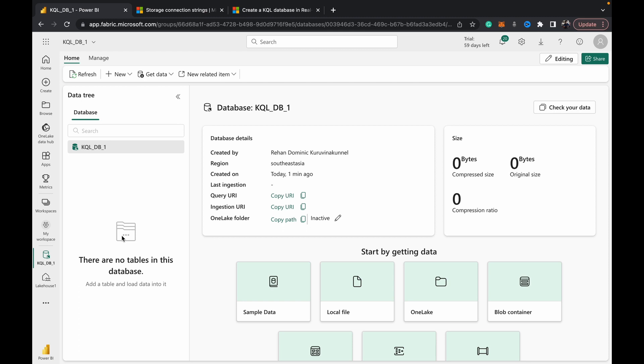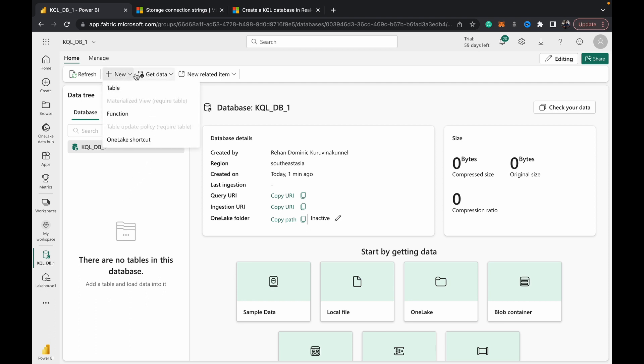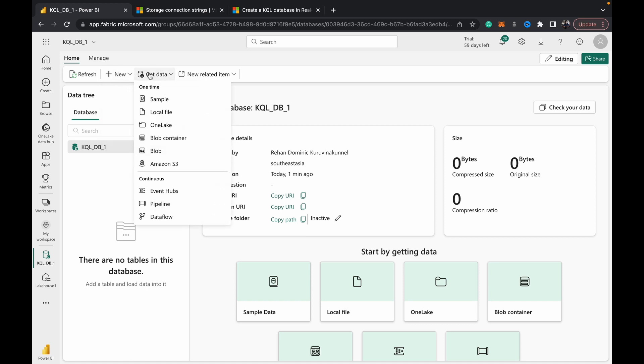For this very simple demo, we're going to simply just load some data that we already have inside of OneLake. We already have some files inside one of our lake houses, and we just want to make that data available to us as a table inside this KQL DB. We'll be going through in detail all the functionalities of KQL DB, so subscribe and turn on notifications to get updated when we do those videos.